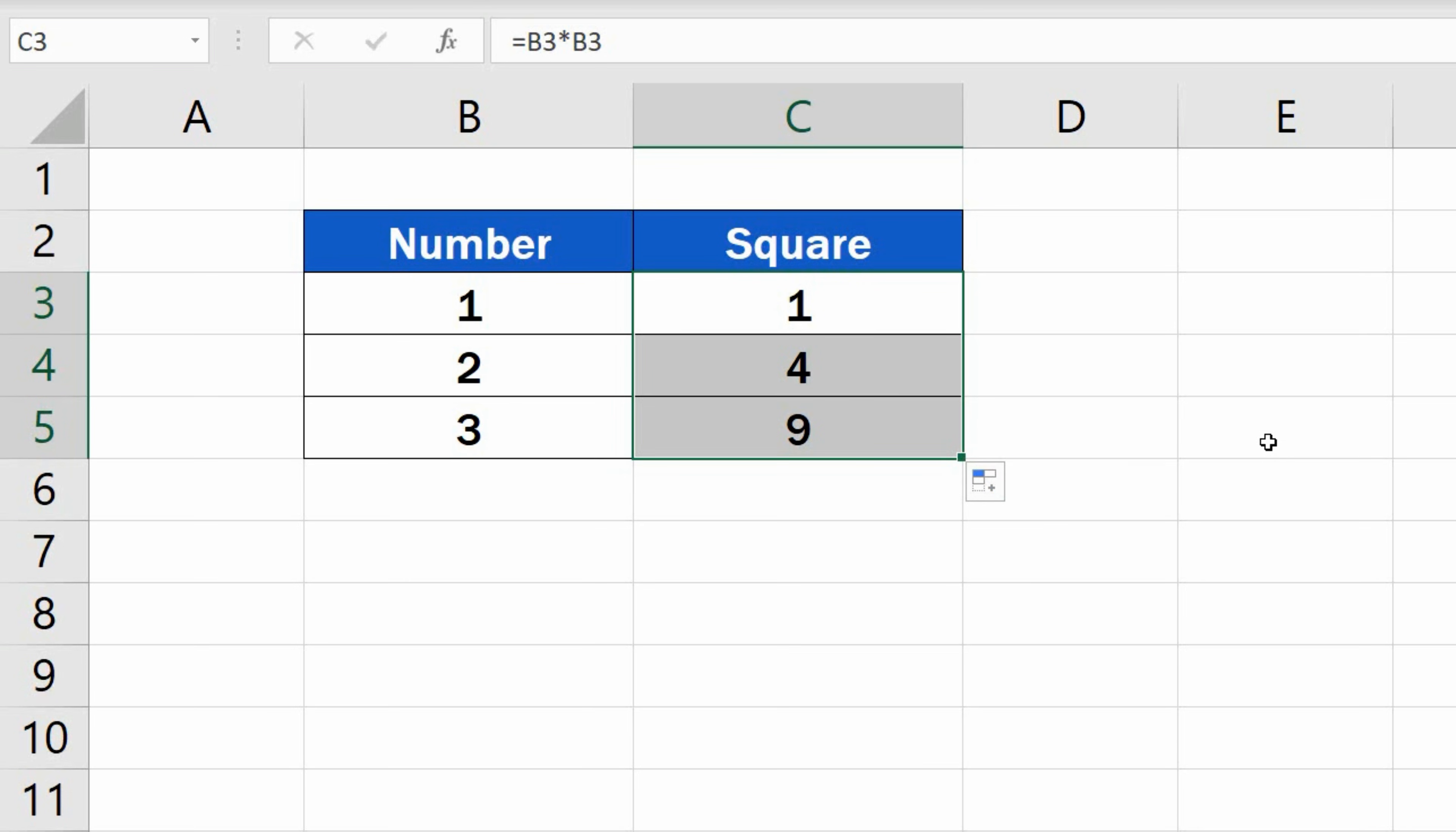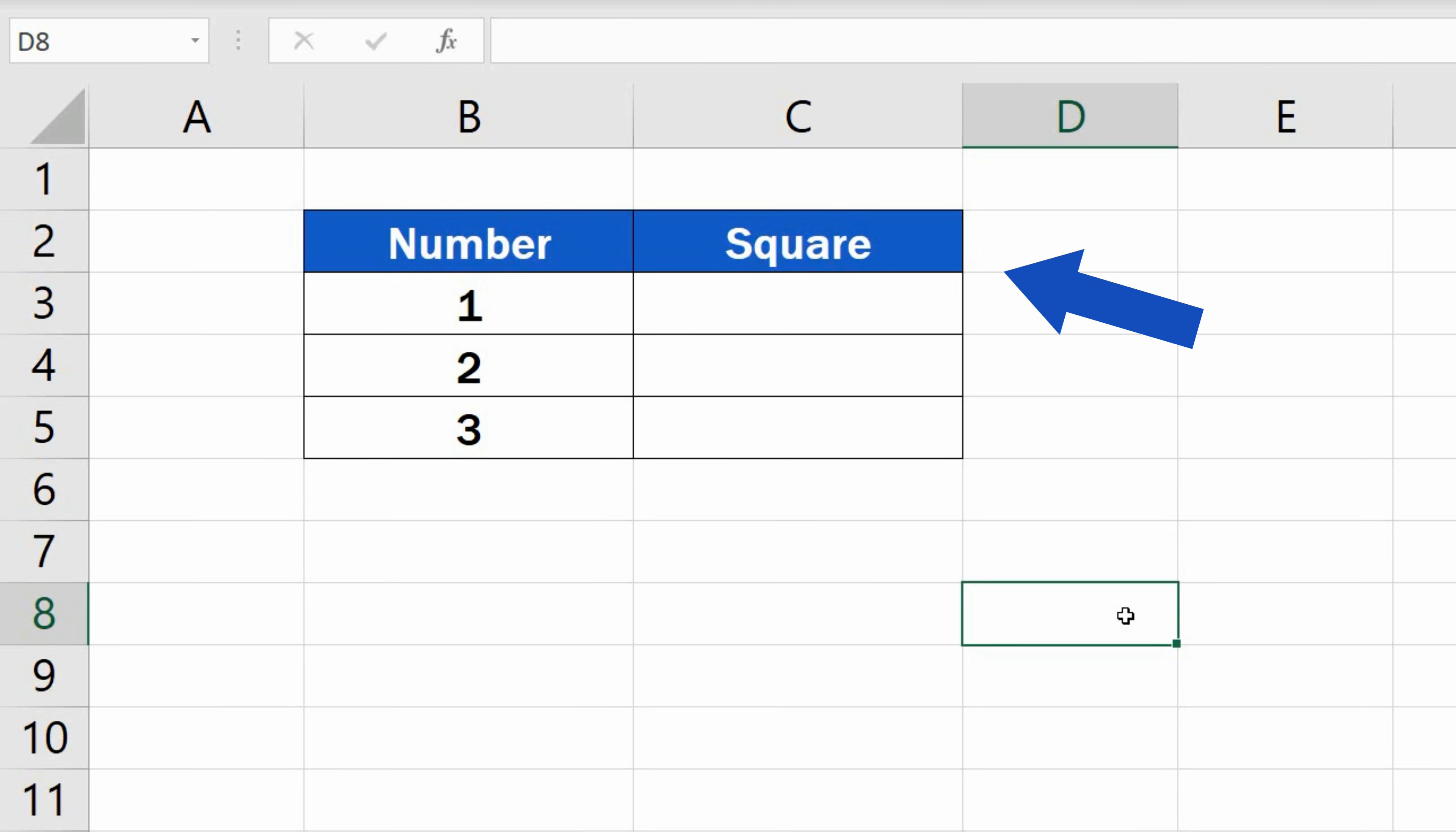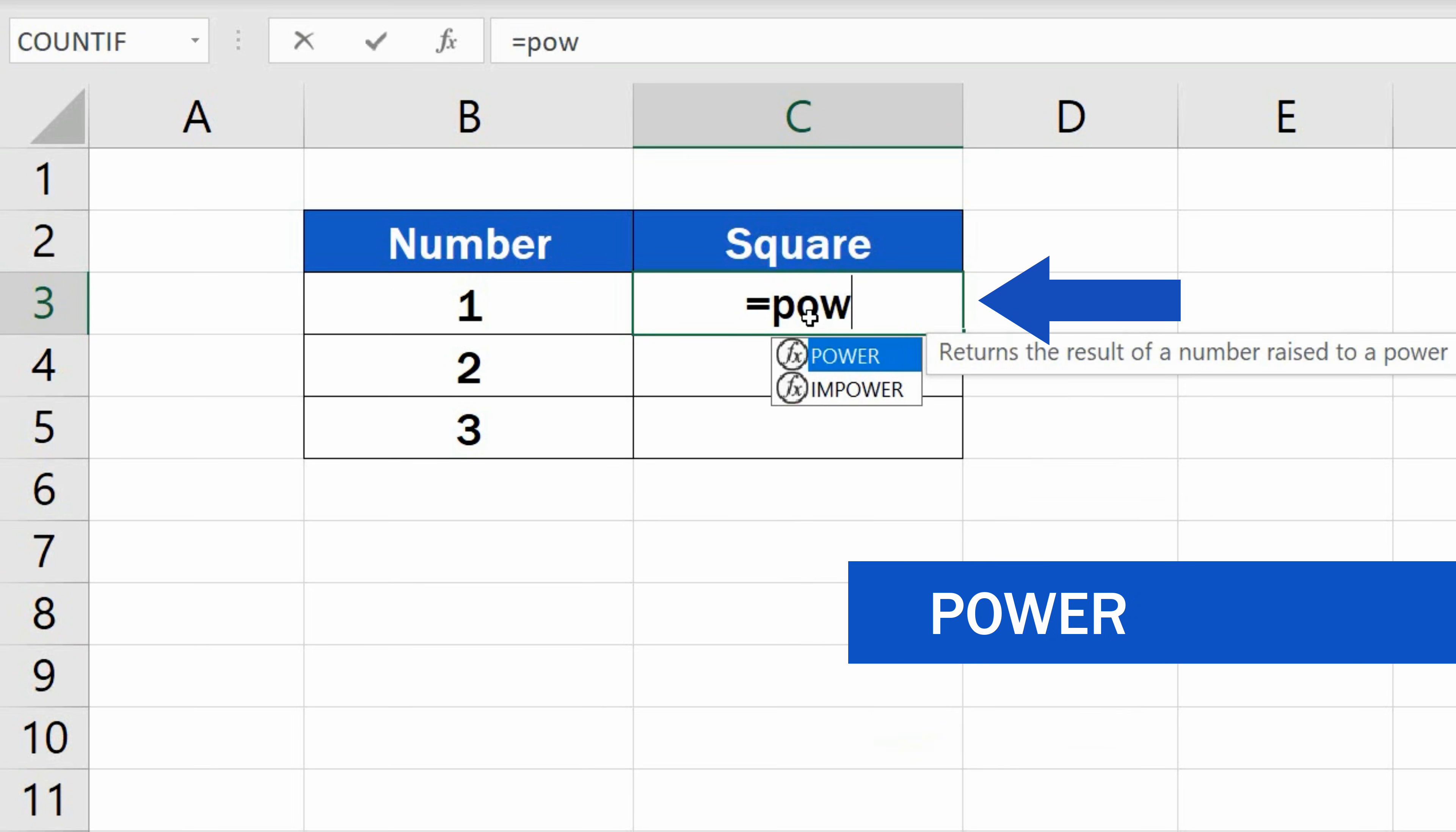Let's move on now. Delete the results, and we'll go through the second way how to square the numbers, but now we'll use a function. So click on the target cell again, type in the equal sign, and start typing power.